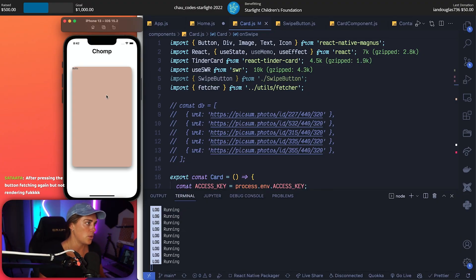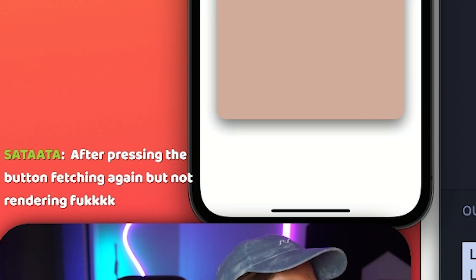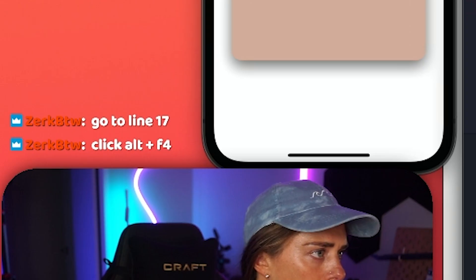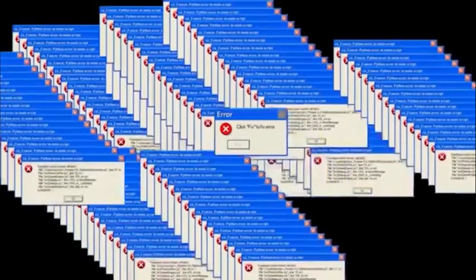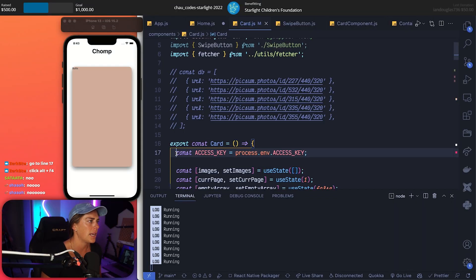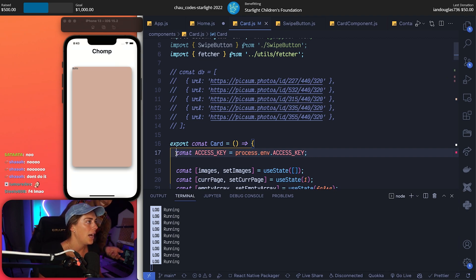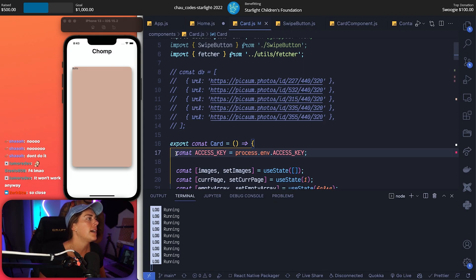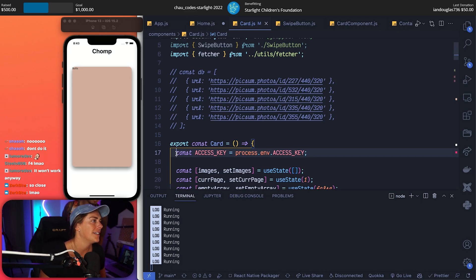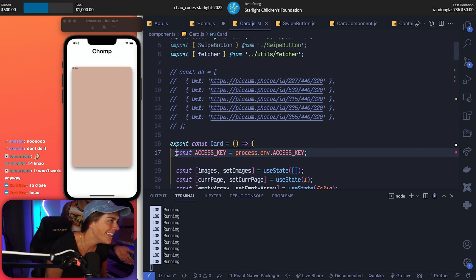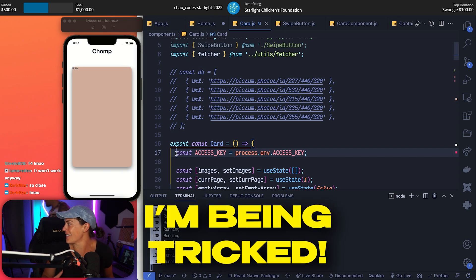That's going to infinite loop. What do you think an infinite loop is? It's like repeat. After pressing the button, it's refreshing again but not rendering. Go to line 17. Click alt F4 - wait, which one's alt on this keyboard? Option - wait no, no no no! I'm getting a lot of no's. You can't do that - don't do that! Do you know what alt F4 does? No. It quits out your program! Zerk btw, come on now. Chat, I leave for two seconds and you want to destroy everything we just built.